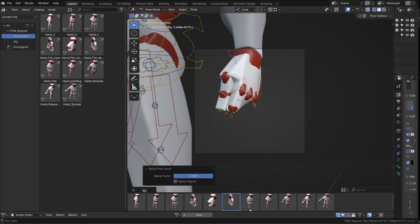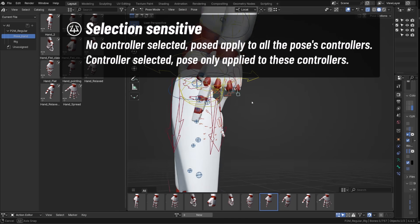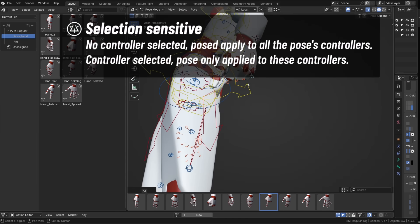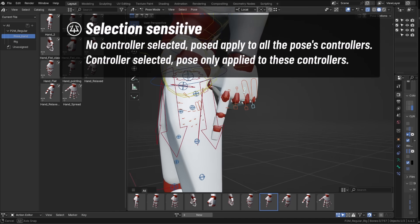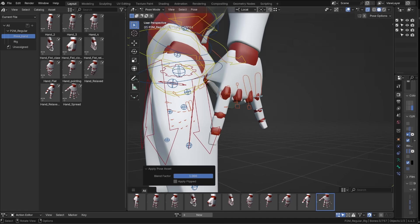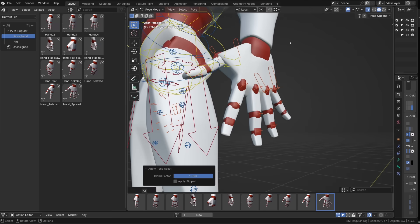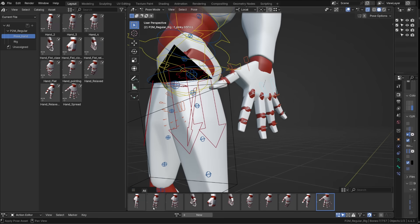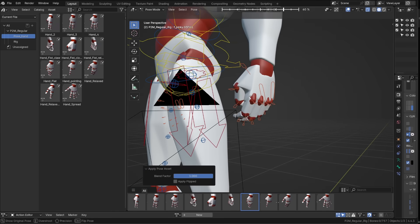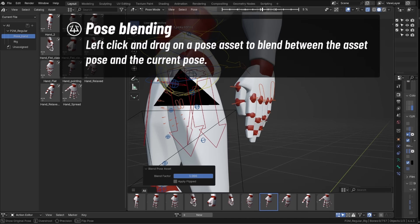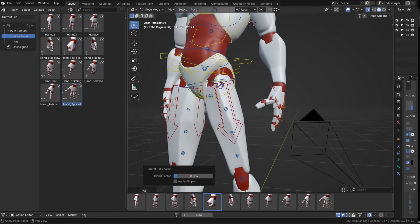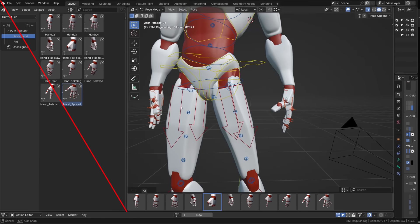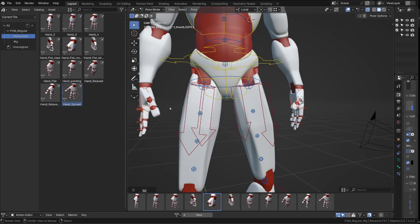If you have available pose assets and you are in pose mode, you can expand this tab in the 3D view showing you all the pose assets available. When no controller is selected, clicking the thumbnail will apply the pose to all the controllers involved in that pose. If you select specific controllers involved in that pose, only those controllers will be posed using the pose assets. If you hold left click and you drag left or right, you can blend between the current pose and the pose from the asset library. This is super powerful. You'll find the same option directly into the pose asset library. But I prefer to get rid of the asset browser and use the library directly in the 3D viewport.